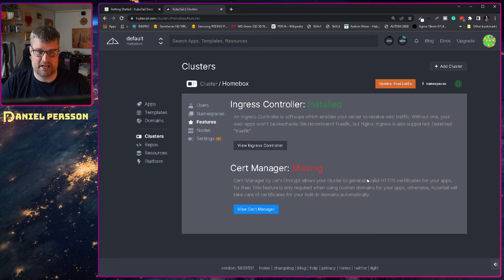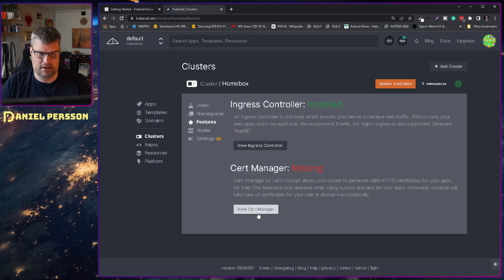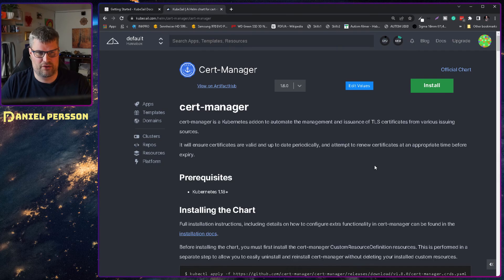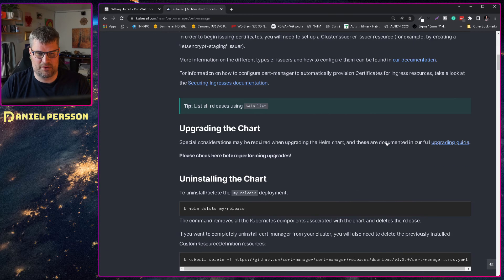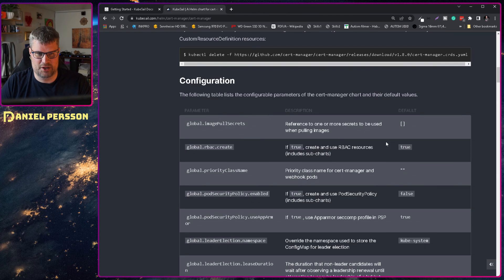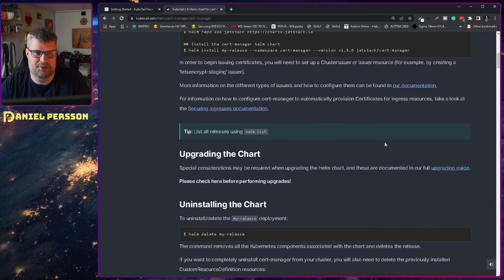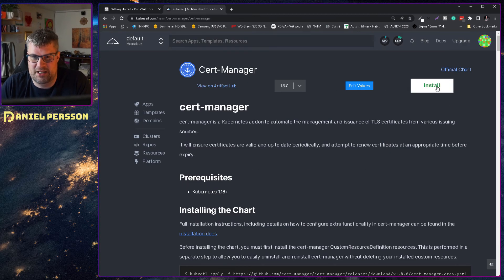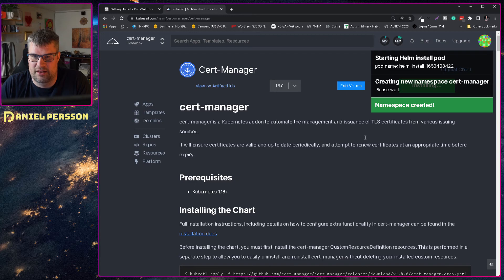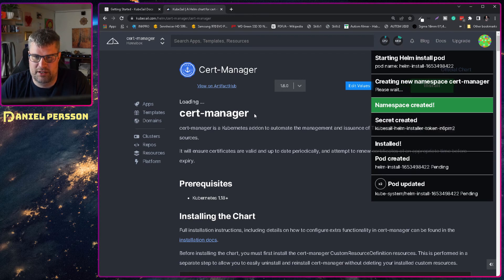I could install a cert manager with let's encrypt. I wonder if... Okay, so here we have all the things that is required to install a cert manager or just press install I guess. There we go. It's installed.